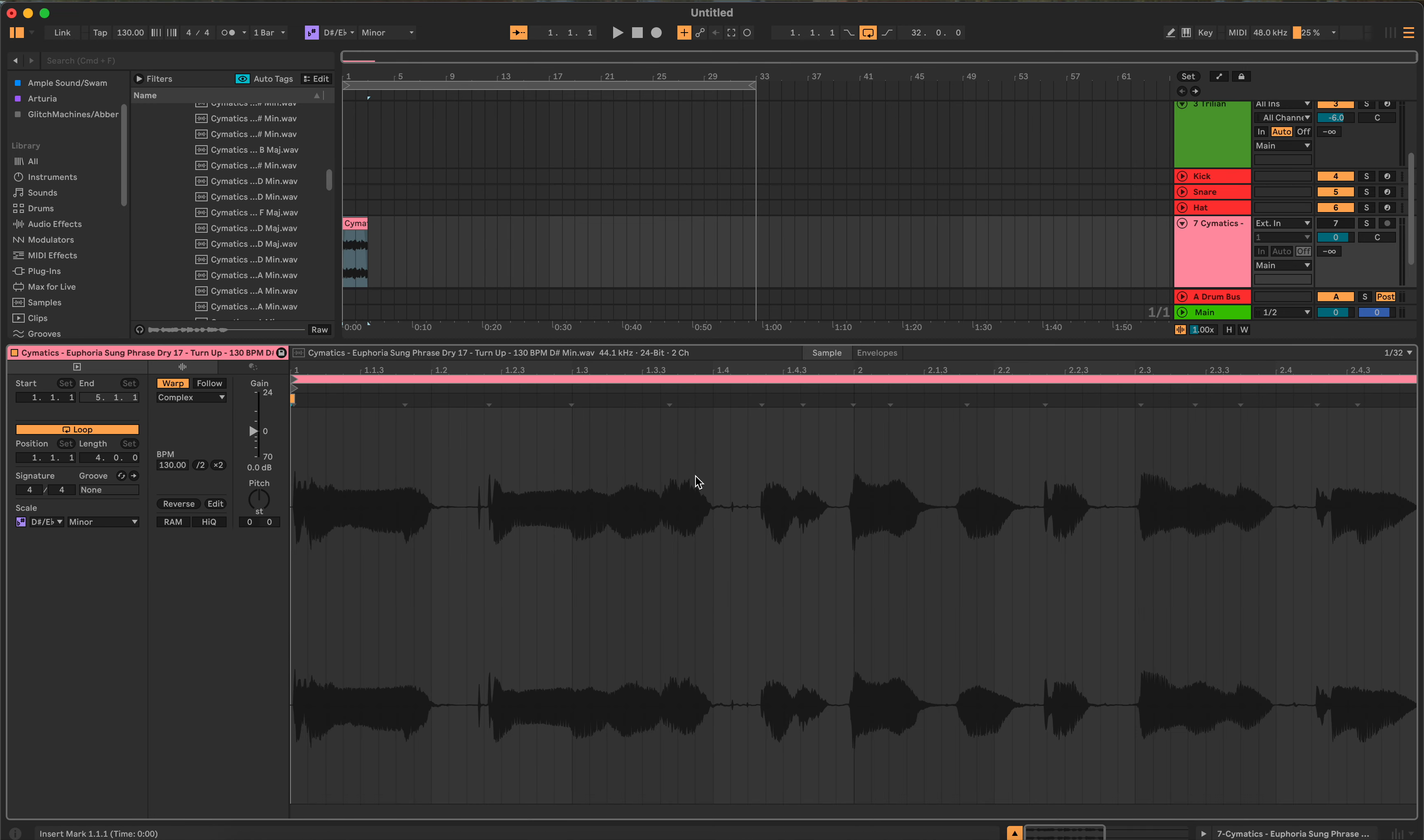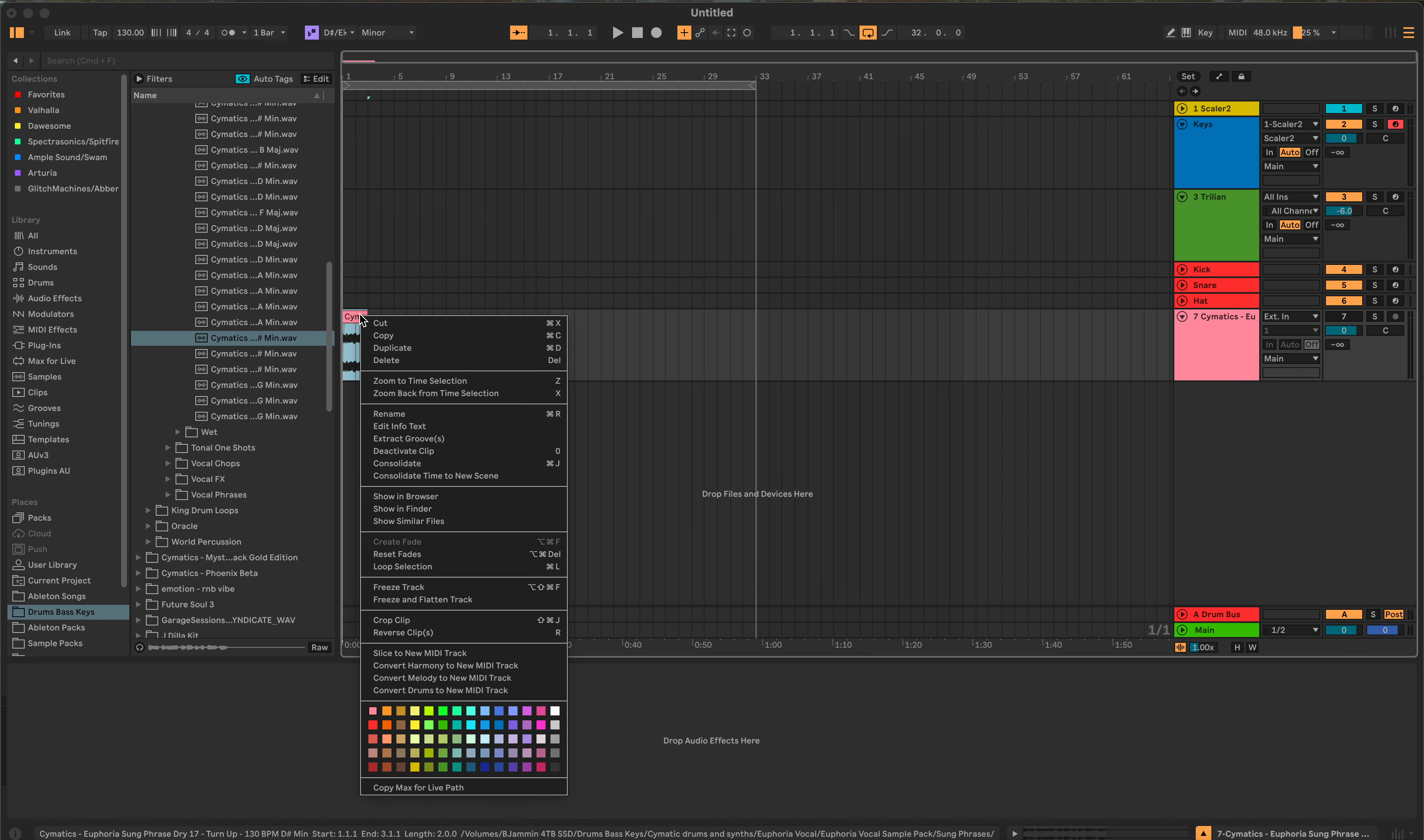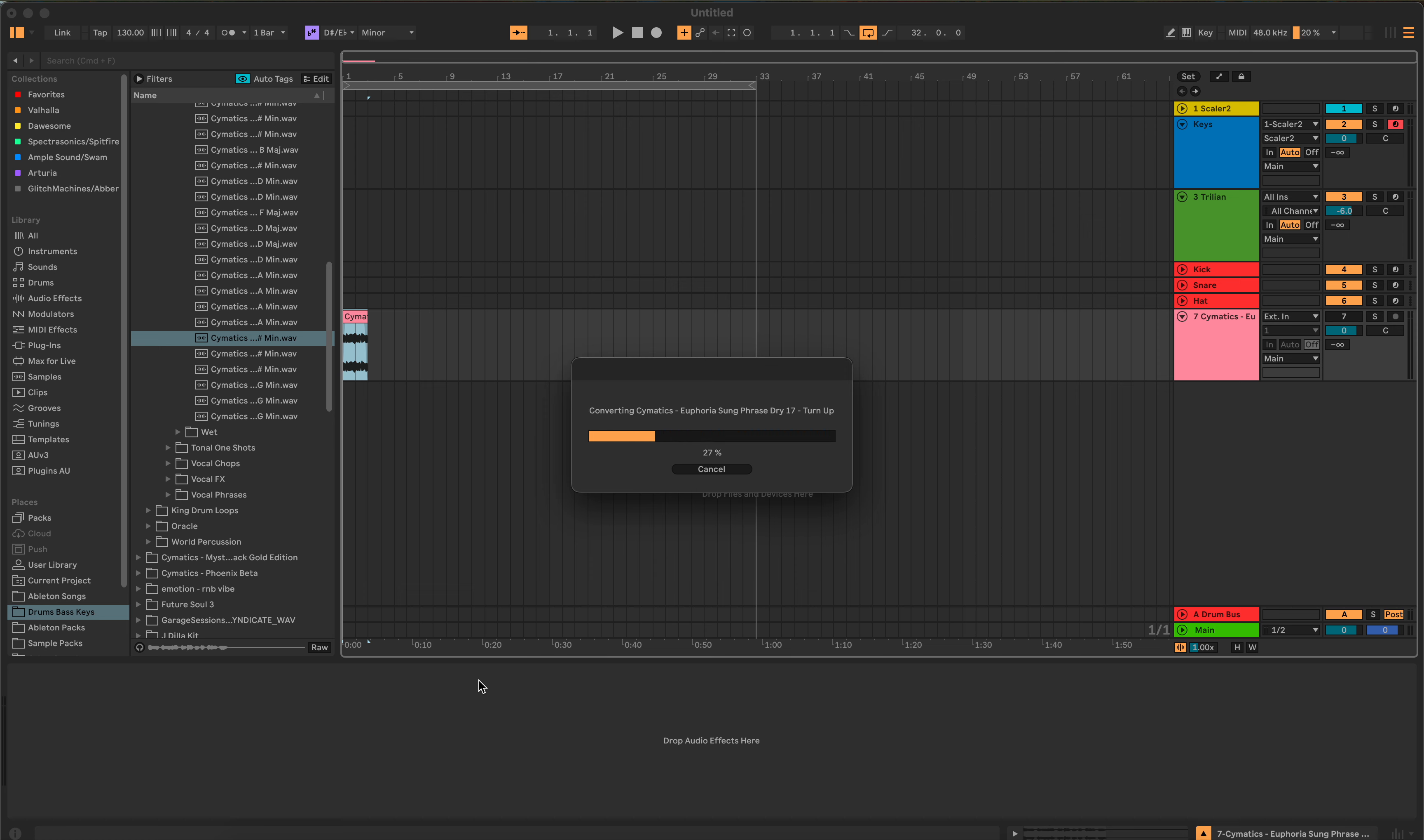This is about two bars of vocals. Of course, you could just chop it up and do some other interesting things with it. But there's also the possibility that you want the melody from it and the MIDI. So we can convert melody to a new MIDI track.